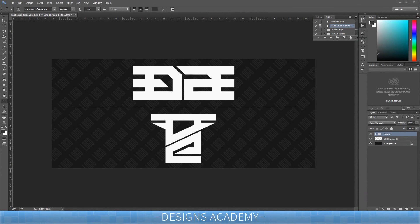Yo, what's going on guys, it's Jayden and welcome to Designs Academy. Today I'm going to show you how to make text logos and logos out of text. It's going to be really cool. What you're looking at right now is text logos that I made using some really bad font, but I made use of it and as you can tell, pretty cool looking logos. Just in case you guys don't know what this says, it says E-D-G-E.